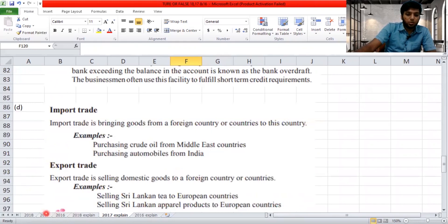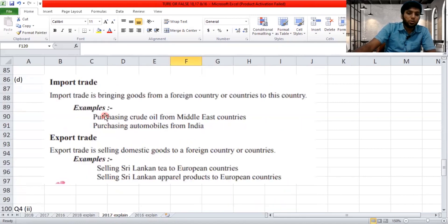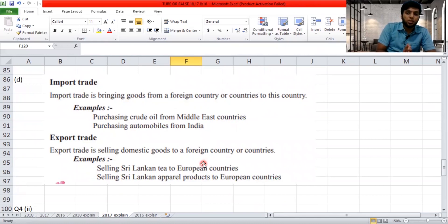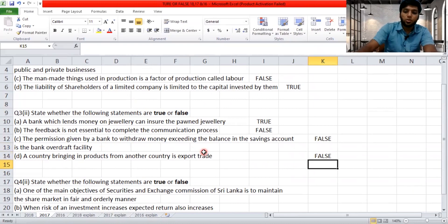'A country bringing in products from another country is exported.' Import trade is bringing goods from another country into this country. Export trade is selling domestic goods to a foreign country. So bringing a product into your country is import, not export. The statement uses the terms in reverse — so it is false.